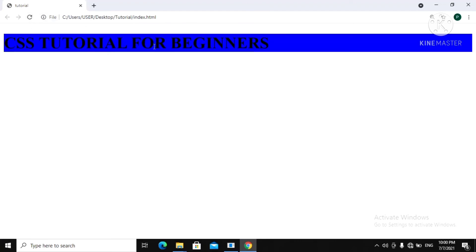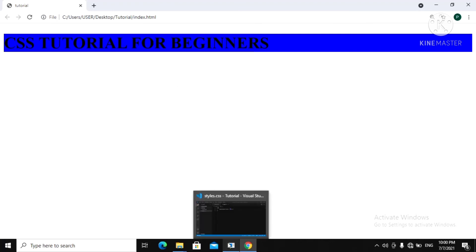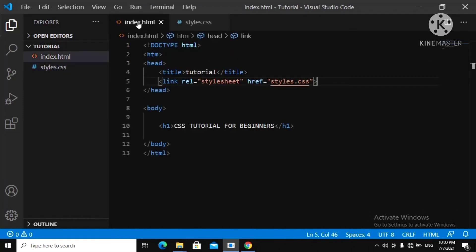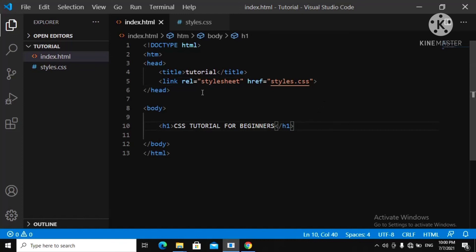Now let's refresh. You can see we have a background color of blue. This is how you use CSS — create a separate file and don't cram your CSS inside your HTML page. That will be it for this video. In the next video we're going to be coding more CSS. Keep in mind this is how you create your own CSS file, and I'll see you in the next video.